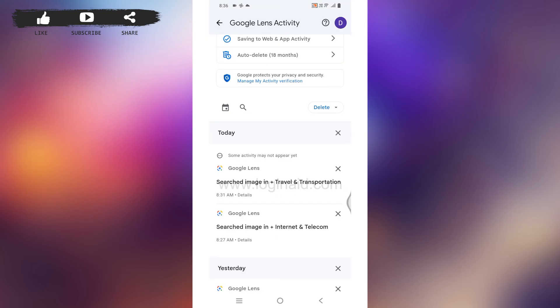So this is how you can delete Google Lens photos. This was all for this video. I hope now you guys are clear about how to delete Google Lens photos. If this video was helpful to you, make sure to like, share and subscribe to our channel. Also comment down below what you guys want to see in upcoming videos. Thank you.